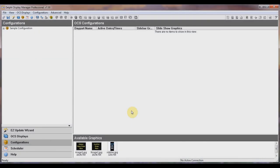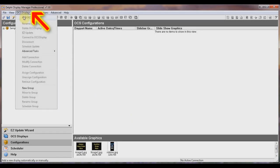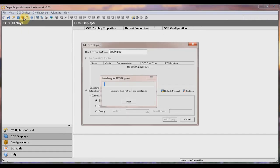Once you have the software open, the first thing you need to do is add your source display to the list of displays in your software. To do this, on the toolbar go to OCS Displays and choose Add OCS Display. A window will appear indicating that the system is searching for OCS displays — it scans both your local network as well as your serial ports.